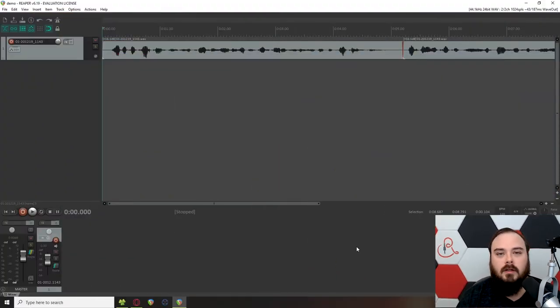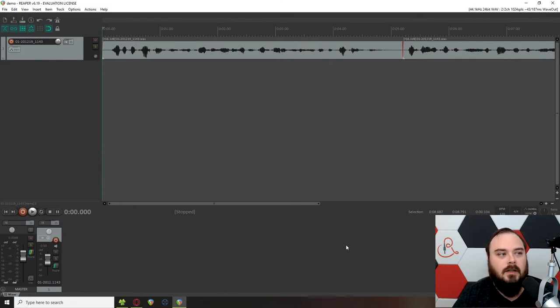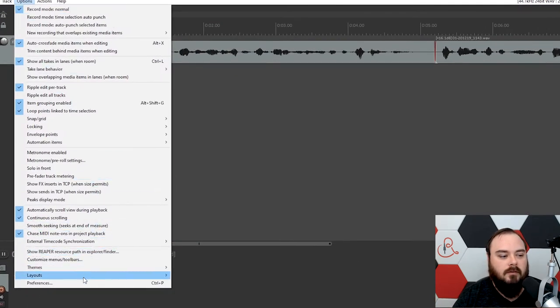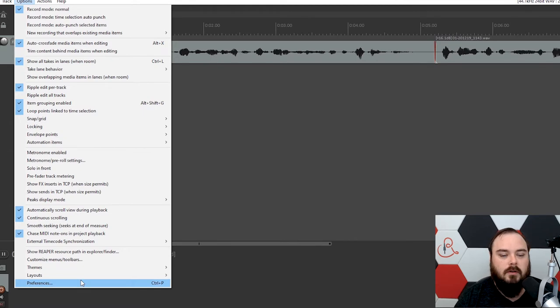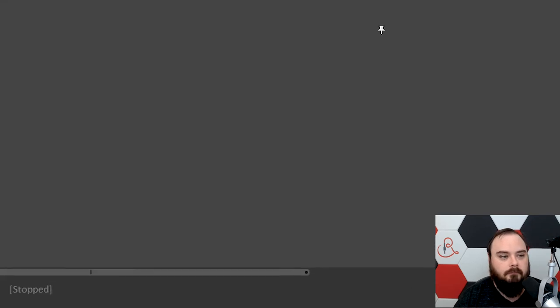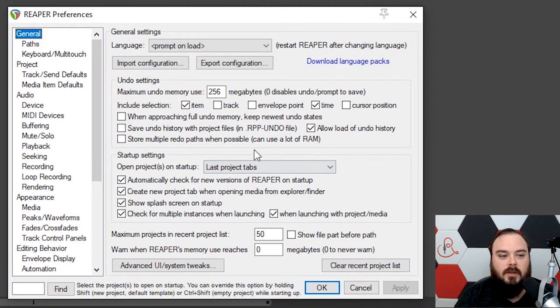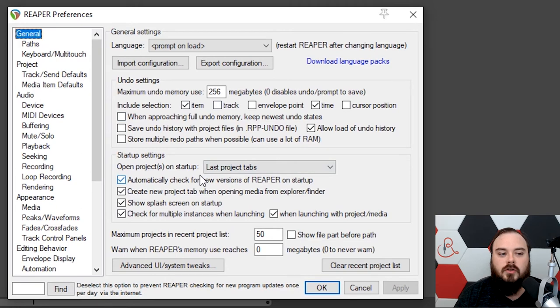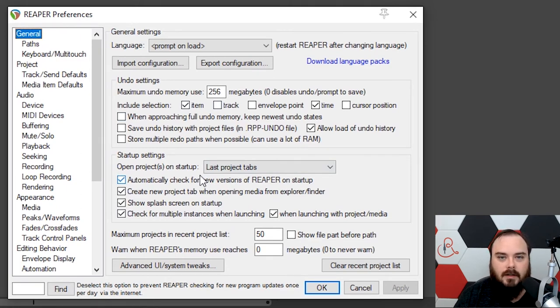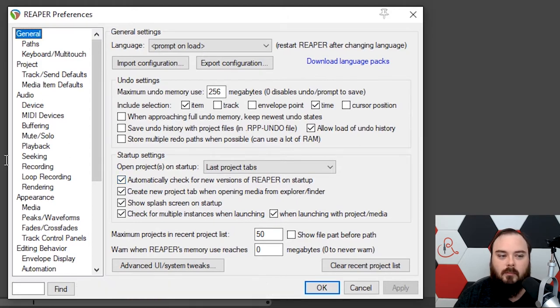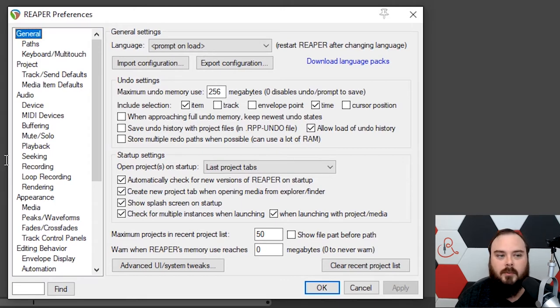The first thing you need to do is open your preferences. You can go to Options, Preferences, or Control or Command-P. That brings up this menu. Try not to get overwhelmed. There are a lot of settings. Reaper is highly customizable, and just opening this up really shows how much you can do. We're just going to touch on a few things to help you get started.